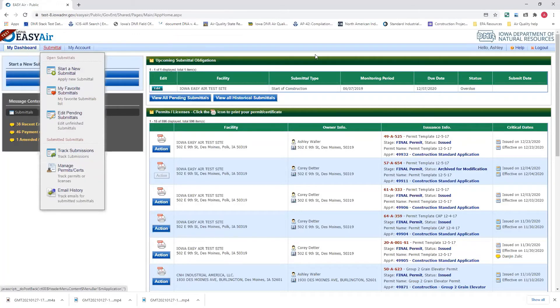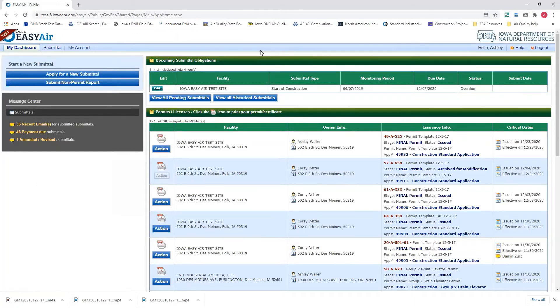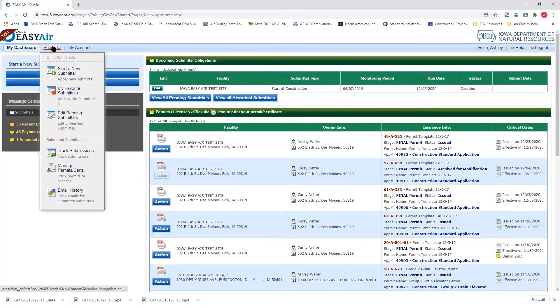You want to pay through EasyAir. What you'll do is you'll come to this dashboard page, and you'll go up to the submittal tab here and hover over it. Come down to track submissions.